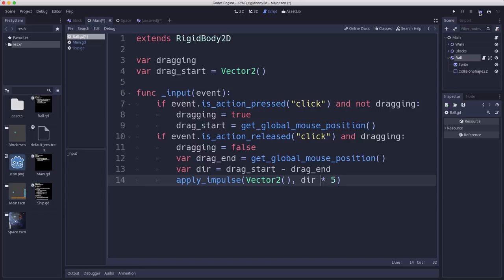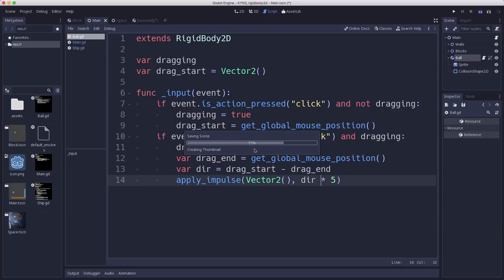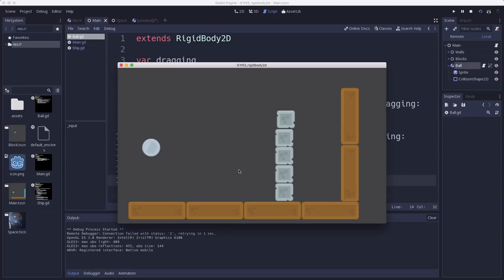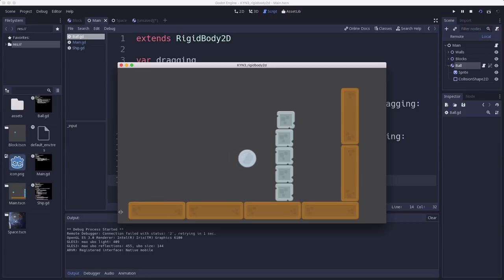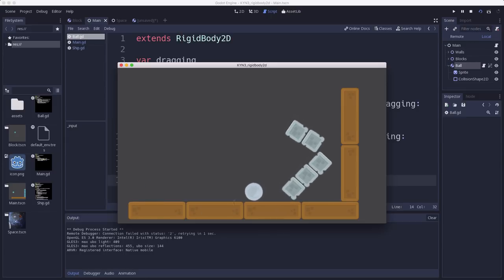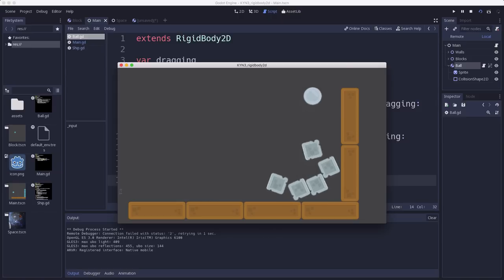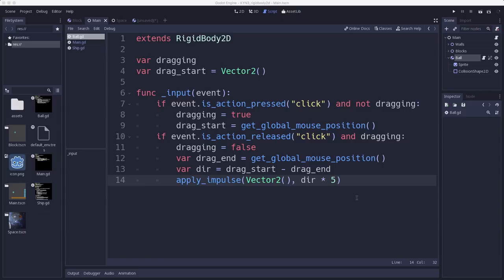Now when we play the scene, there's our ball. If I click and I drag, when I let go, the ball will go flying. And if I click and drag a longer distance, it's going to fly faster.